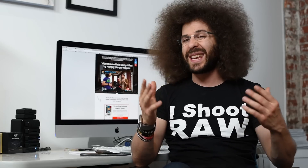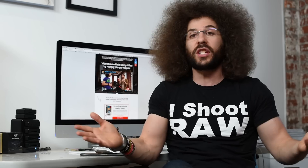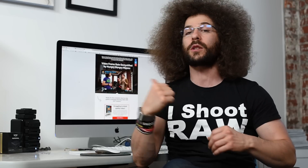Jared Polin, froknowsphoto.com. Have you ever wondered what the proper frame rate is to use when shooting video, or what the differences are between 24 frames, 30 frames, and 60 frames a second? Well, I'm about to give you a free preview that's going to explain that using Hungry Hungry Hippos.